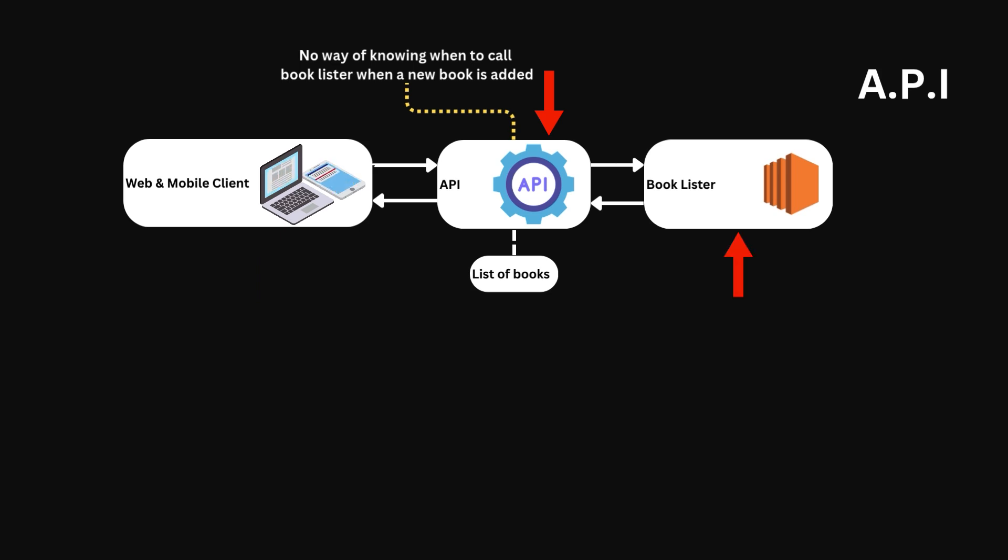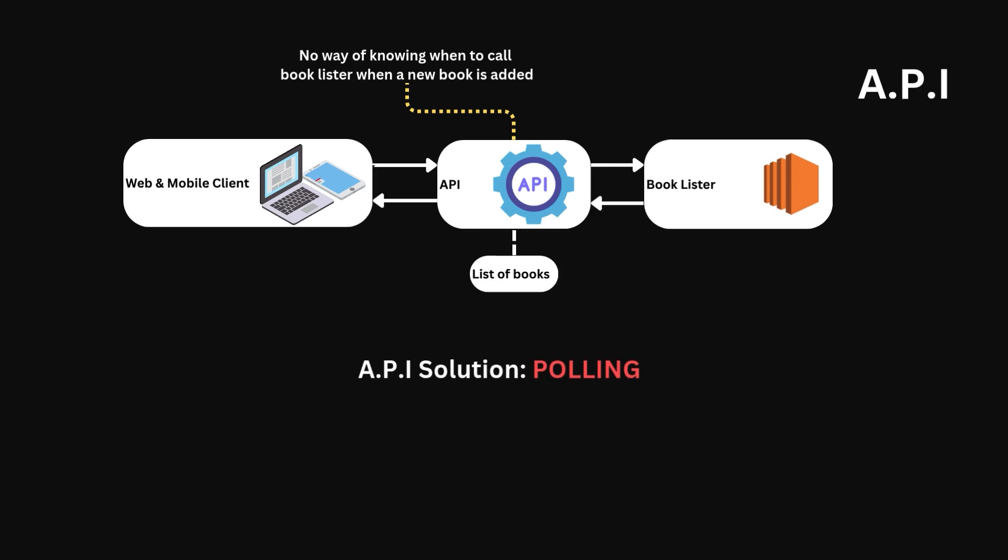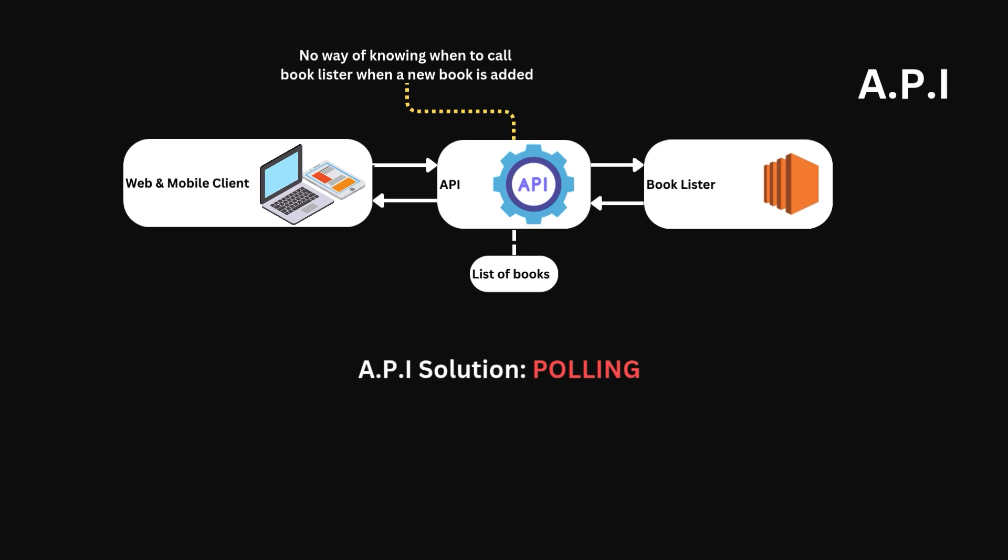Okay, so back to the problem. Under the API paradigm, the only solution to this is called polling. Polling is where a client repeatedly requests data from another service at regular intervals. To implement polling in our example, we could make our API request the booklister service every 10 seconds to check if there is a new value in the list.